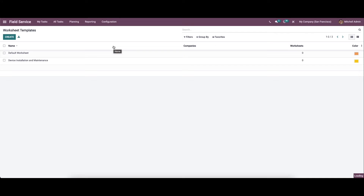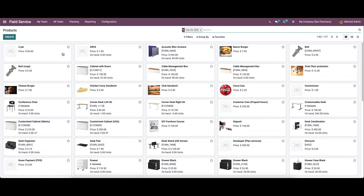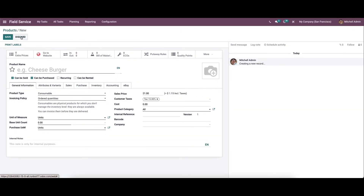So now let's move on to the product. Here we can see all the products along with their price and the number of units in hand. And here it can be viewed according to Kanban view, list view, and also in the activity view. So if you want to create a new product, you can click on the icon and here you can provide the details.